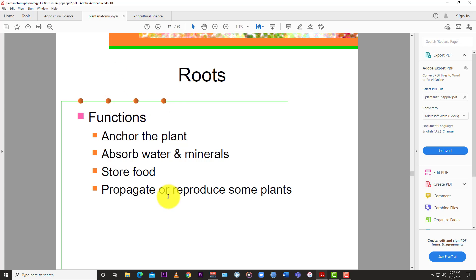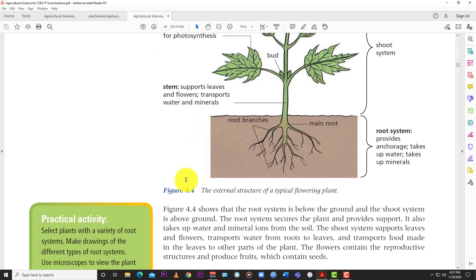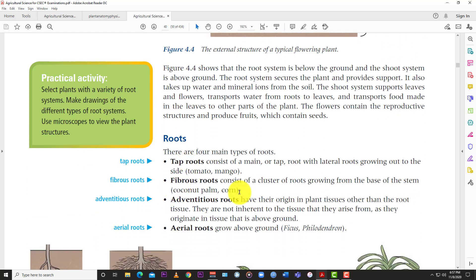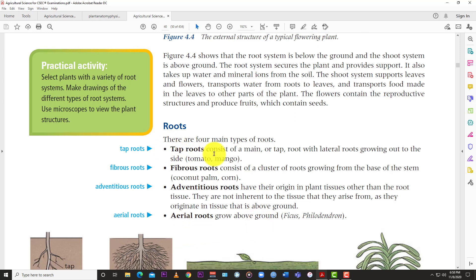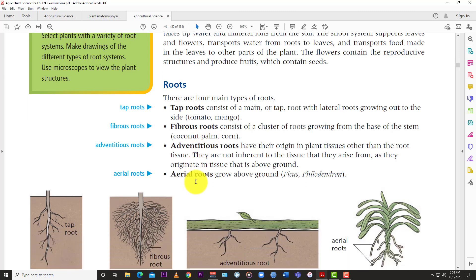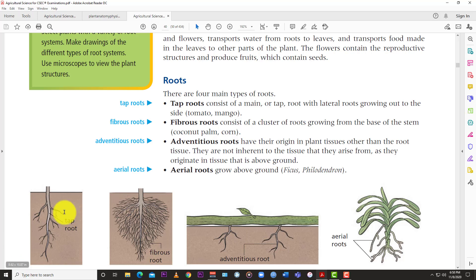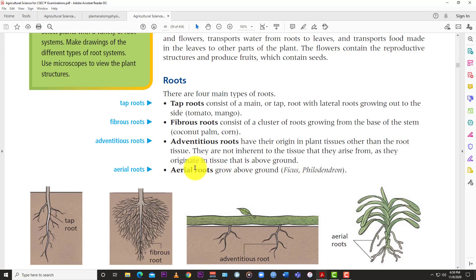There are four main types of roots: the tap root, the fibrous root, the adventitious root, and the aerial root. The tap root consists of a main or primary root with lateral roots growing out to the sides - examples include tomato and mango. The fibrous root consists of a cluster of roots growing from the base of the stem, normally found in grass-type plants such as coconut palm, corn, and most monocots.